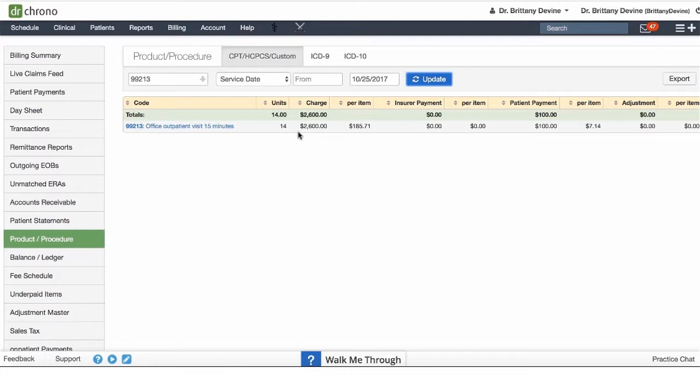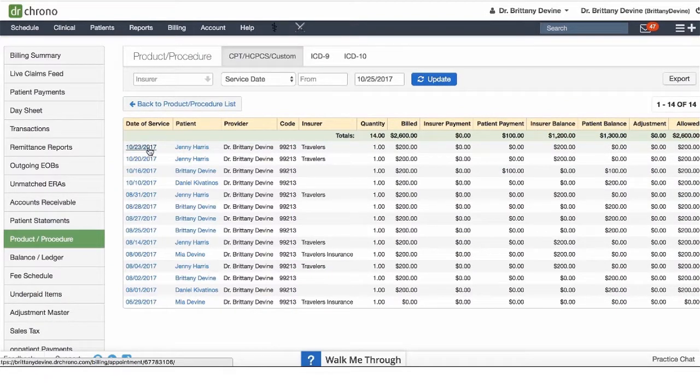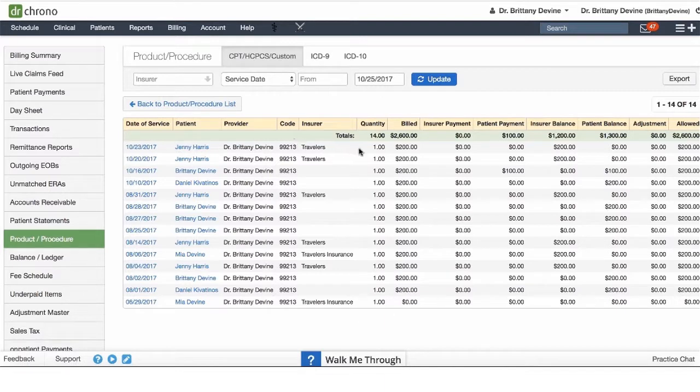It's going to give you a breakdown based off the date of service, the patient, and the amount per patient. You are able to export this file by exporting here.